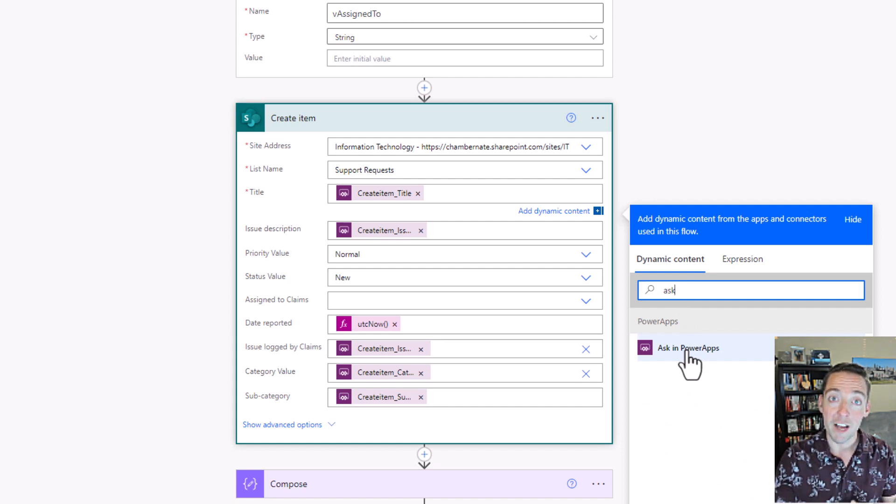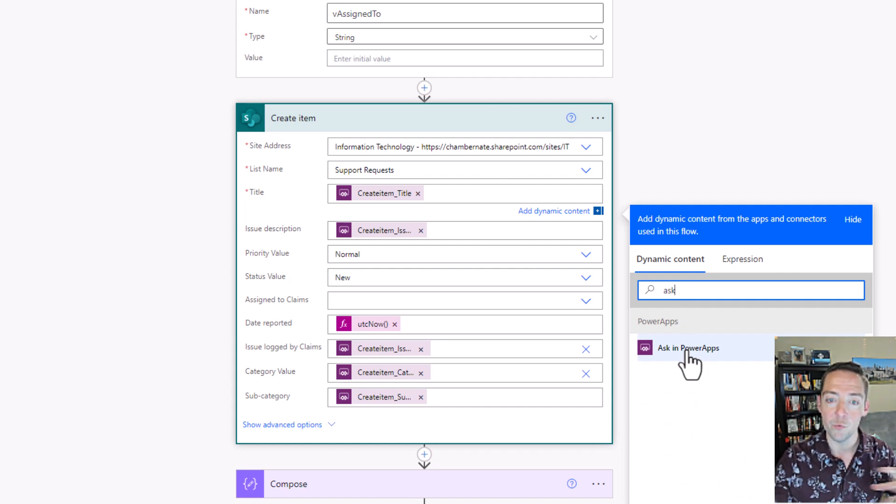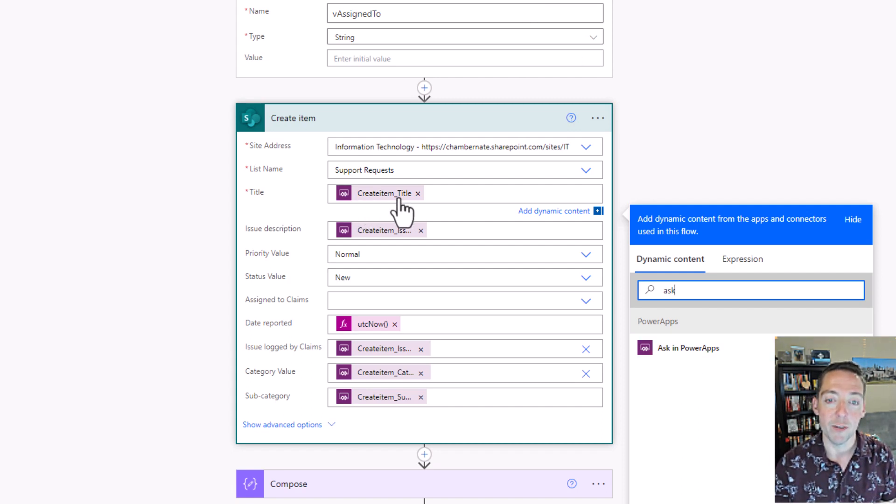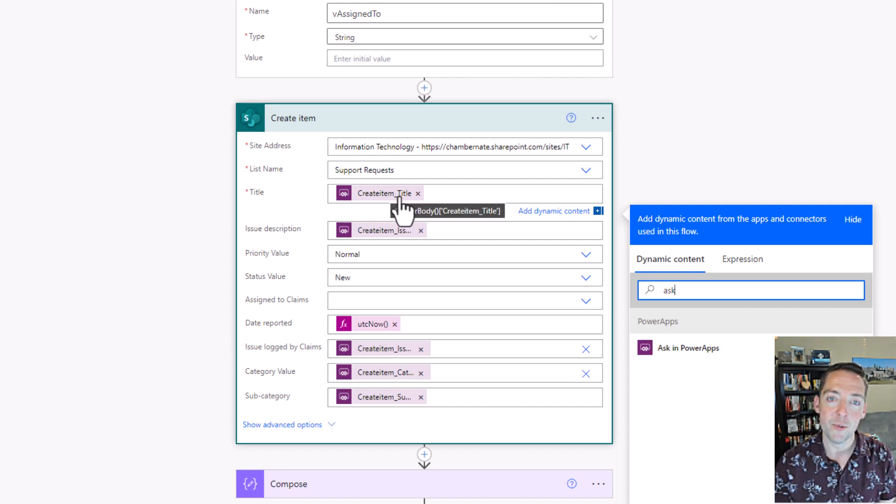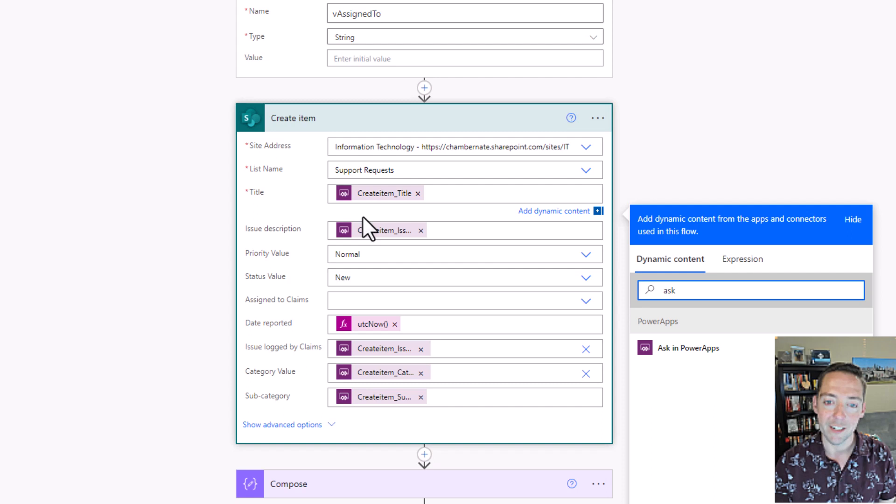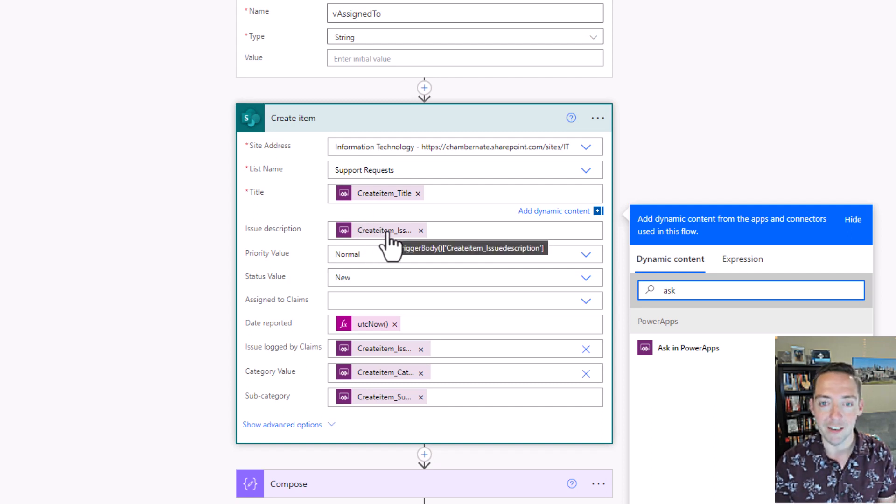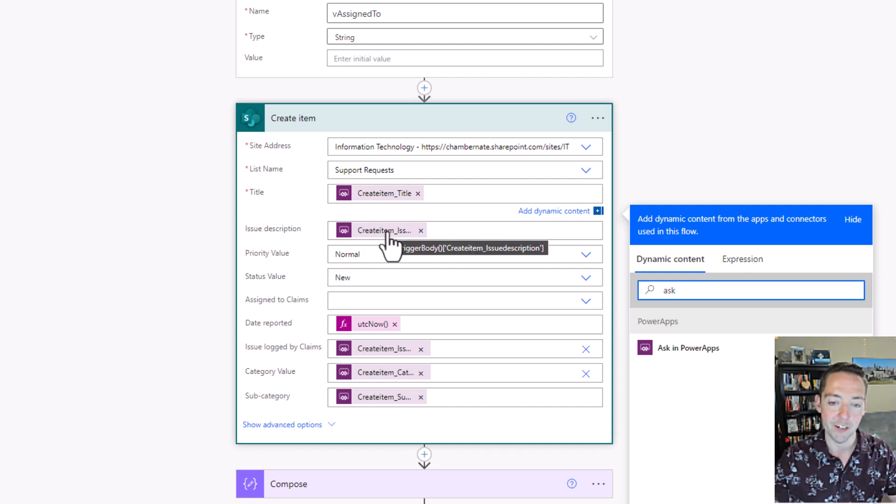This is how you can from your PowerApp tell Power Automate which values plug into which spots. So whatever someone typed for their title in my request app comes in as the title here. Whatever someone typed as their description comes into my description here for SharePoint. This is the transfer of those pieces.